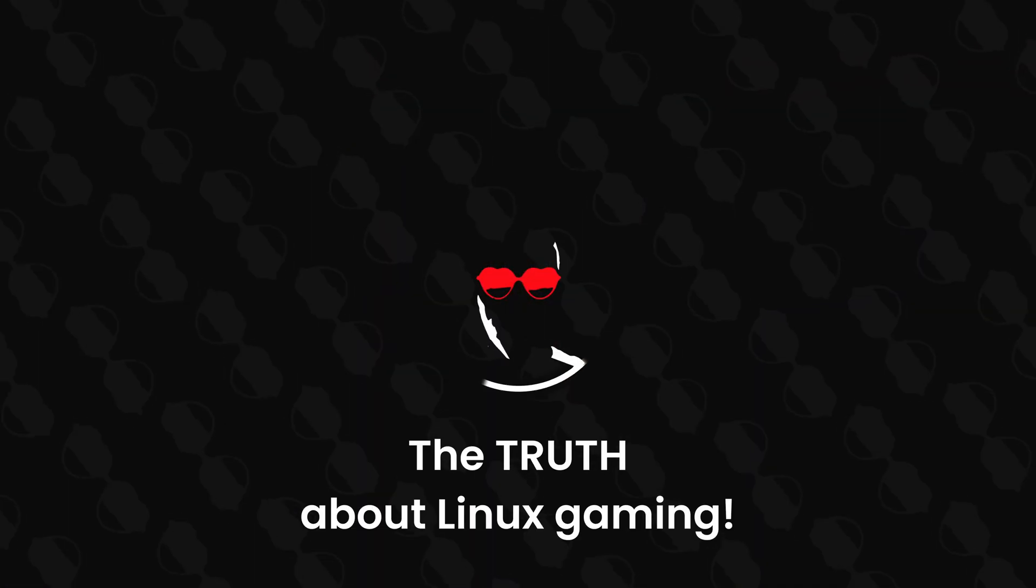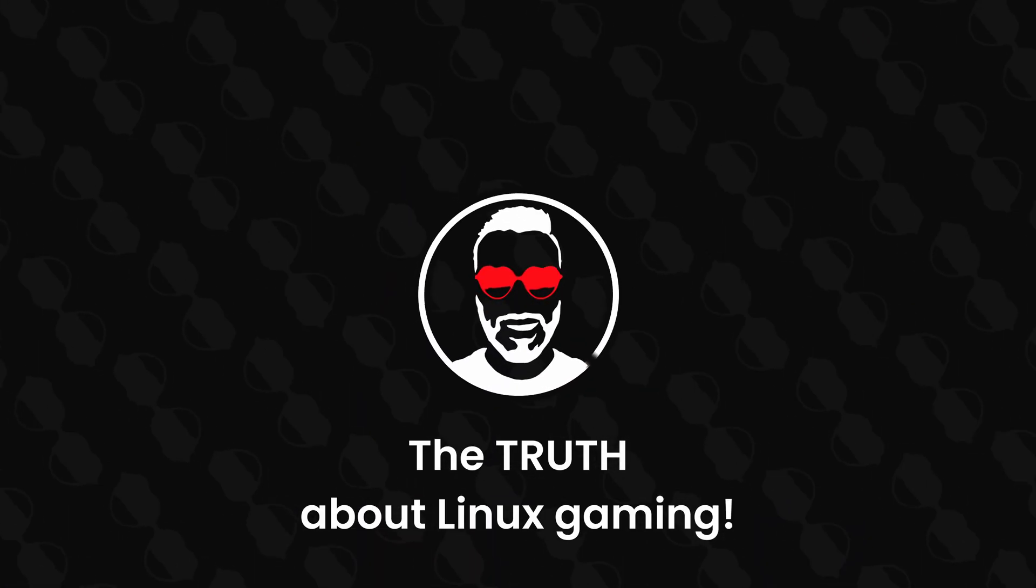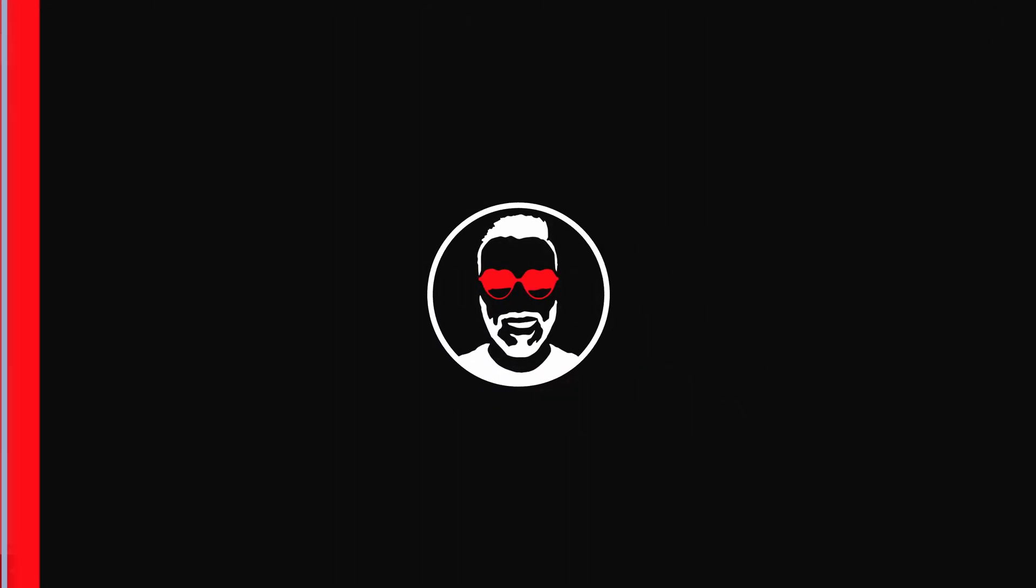Hello everyone, AirMax here. In this video, I'm going to share with you what is the truth about gaming on Linux and what are the real difference between distro. Are you ready? Let's get into it.